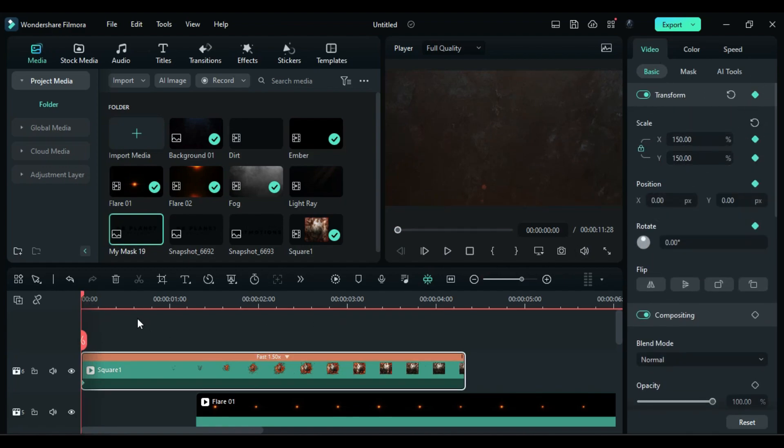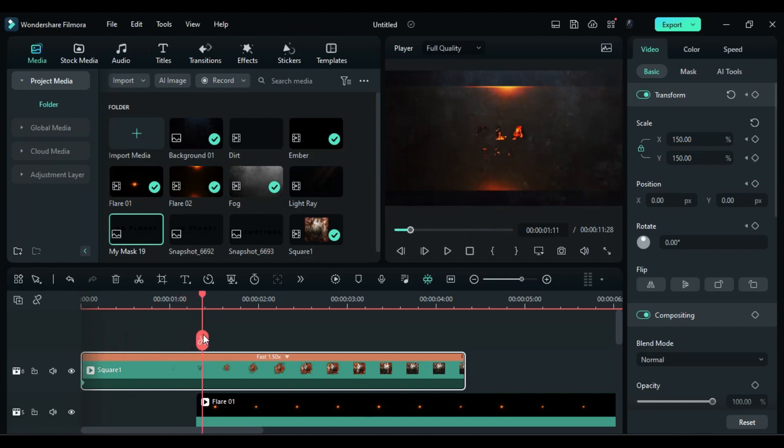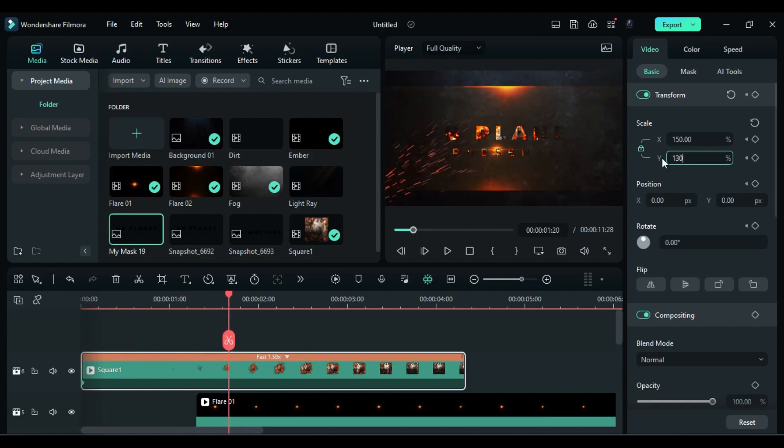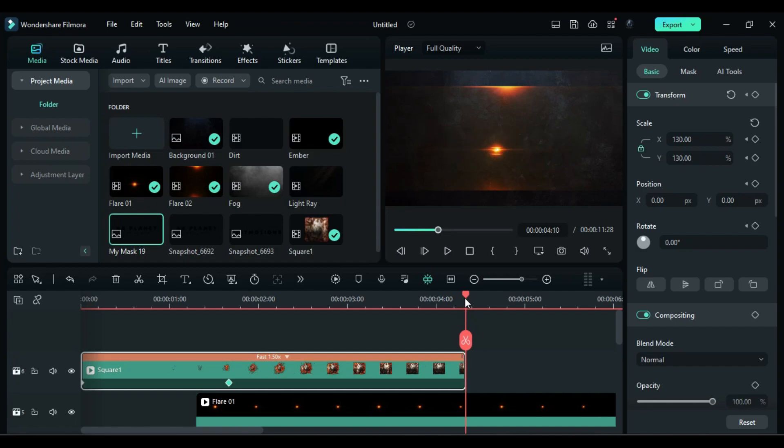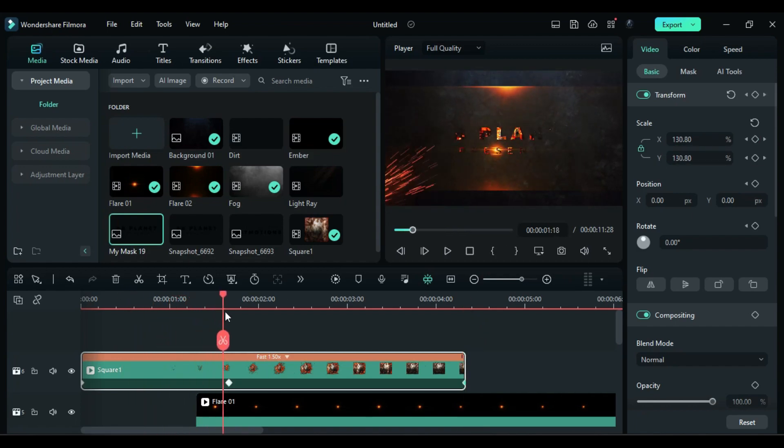And at 1 second and 20th frame change scale to 130, and at the end set scale to 140. So now we have a nice dynamic cinematic text.